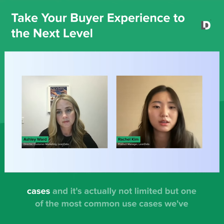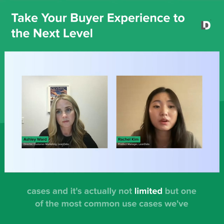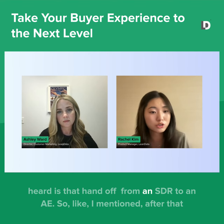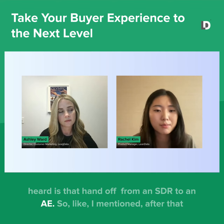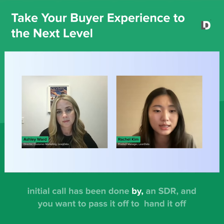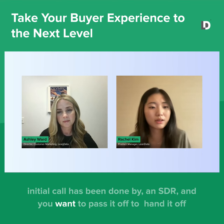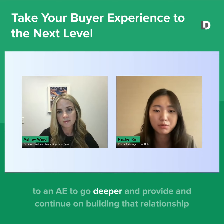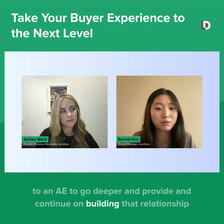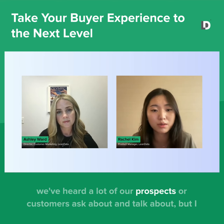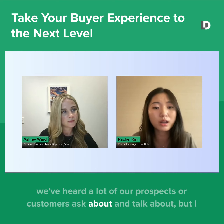One of the top use cases — and it's actually not limited — but one of the most common use cases we've heard is that handoff from an SDR to an AE. After that initial call has been done by an SDR and you want to hand it off to an AE to go deeper and continue building that relationship with the prospect or the customer, that's the main use case that we've heard a lot of our prospects or customers ask about and talk about.